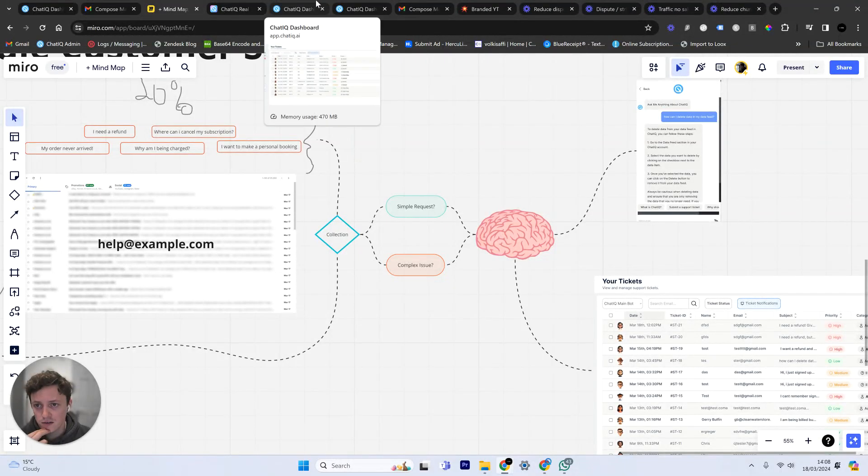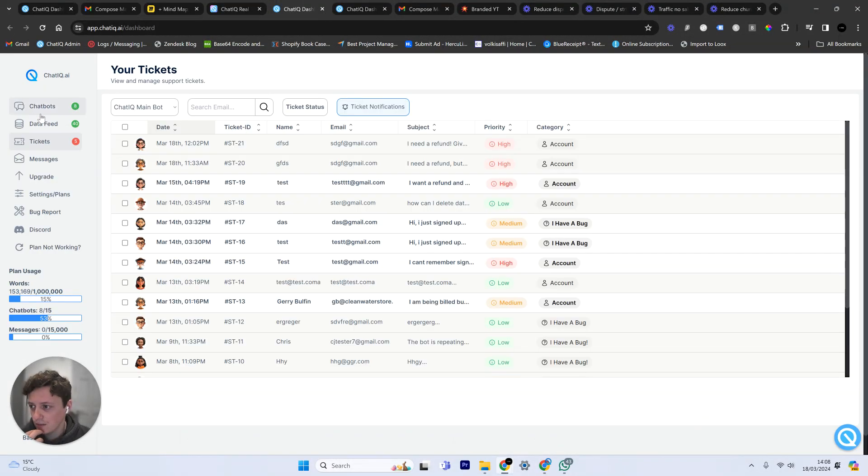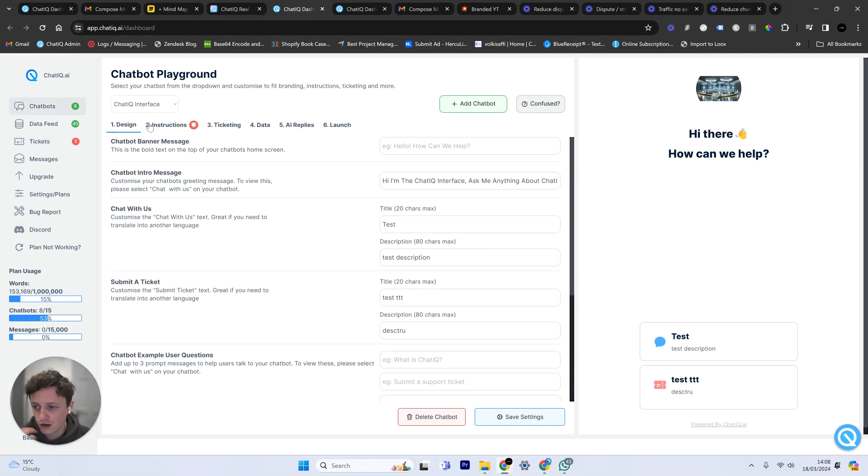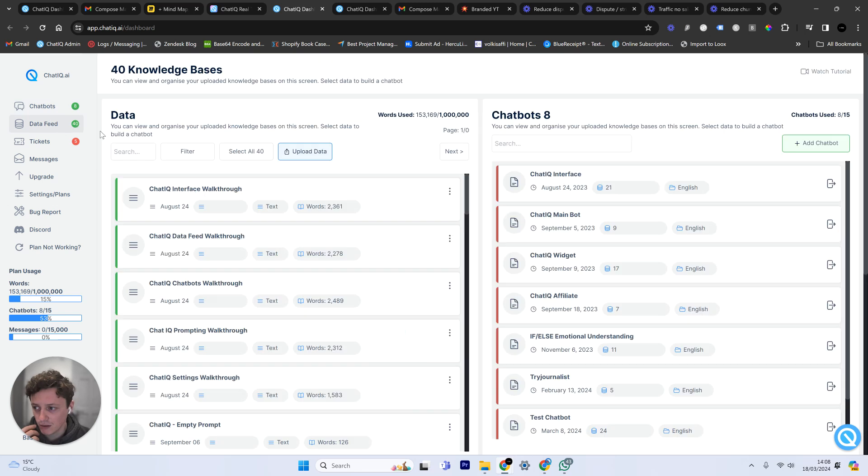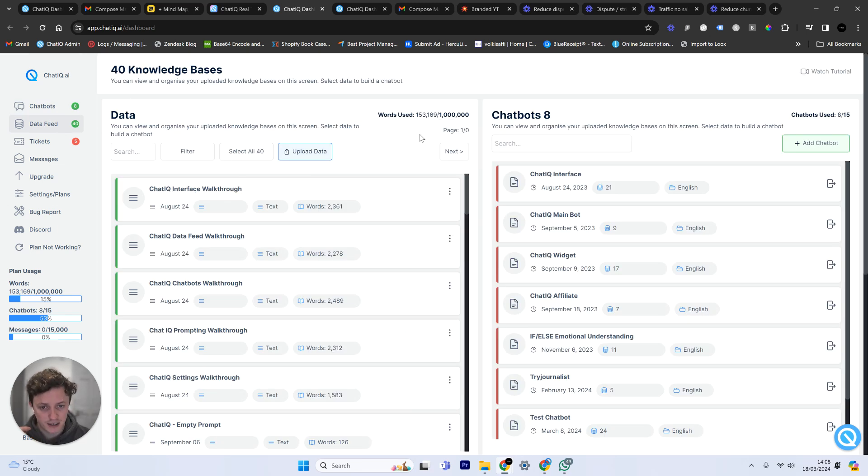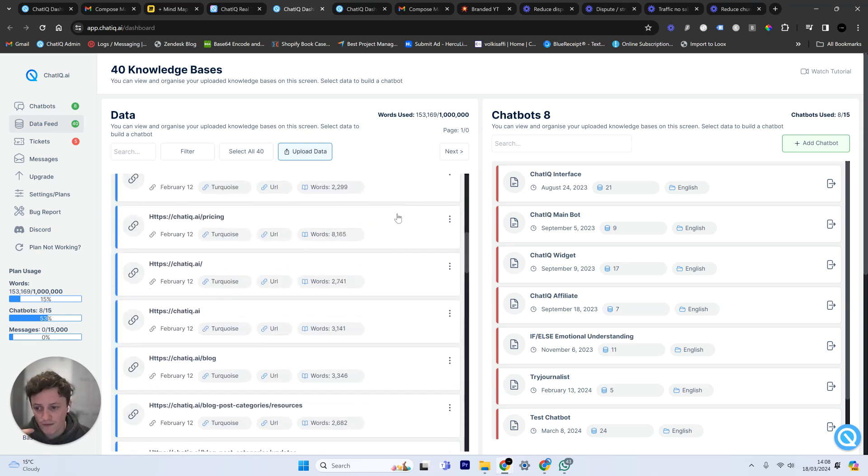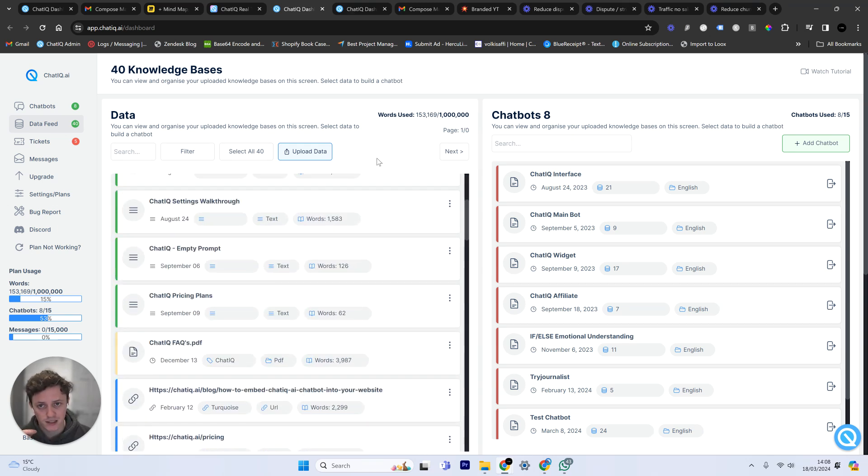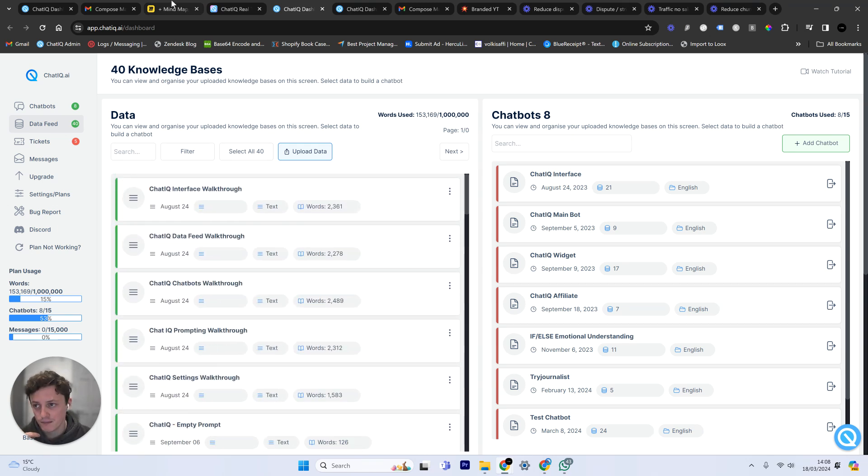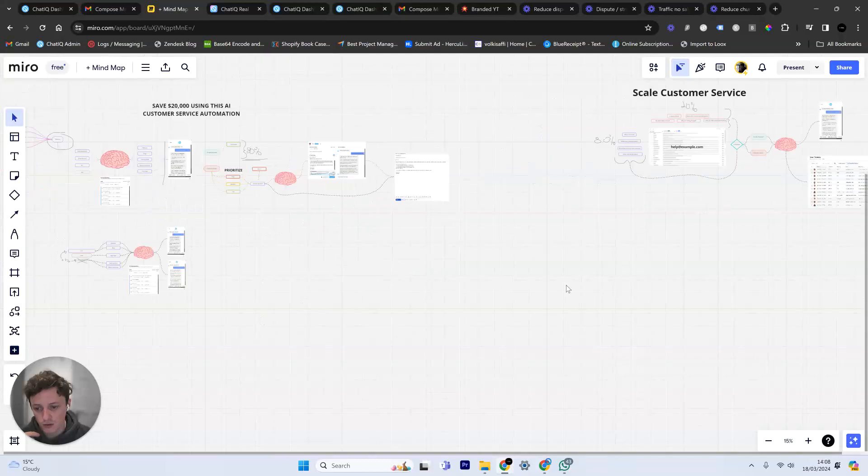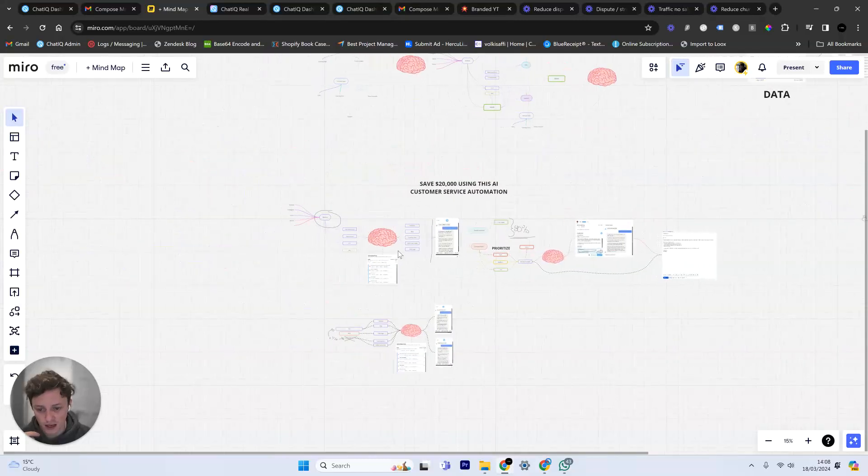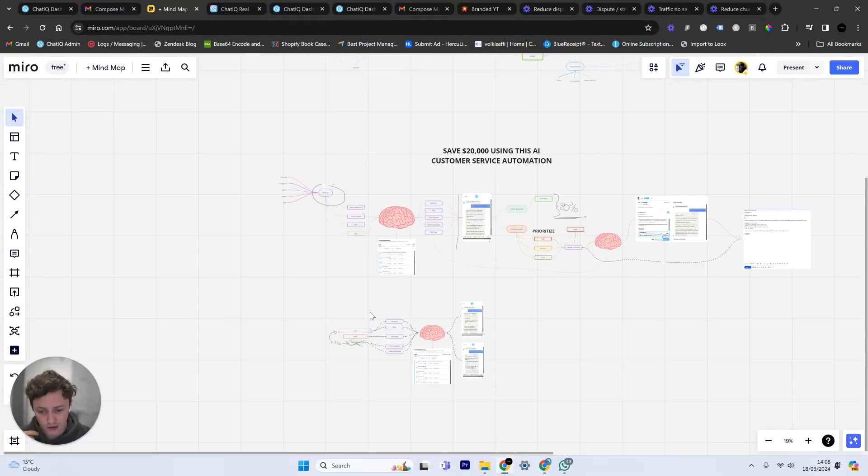If we sign up to ChatIQ, we're going to upload some data first. So basically what it allows us to do is create a knowledge base. I did a video on this a while ago, but essentially a knowledge base is all the information about our business in one place.